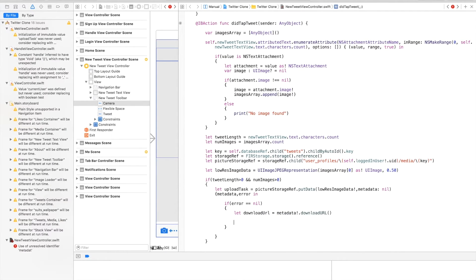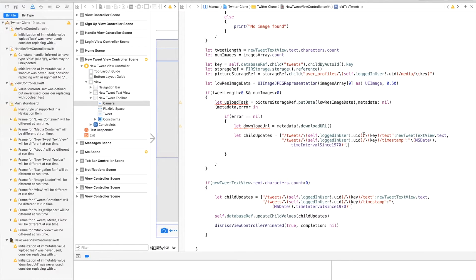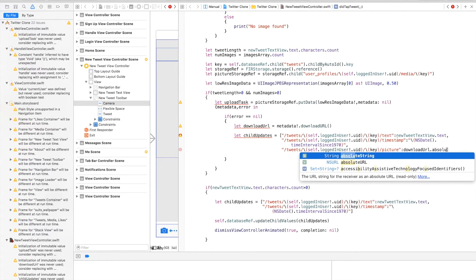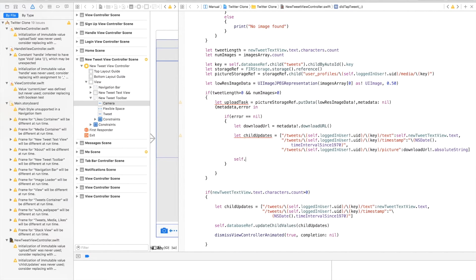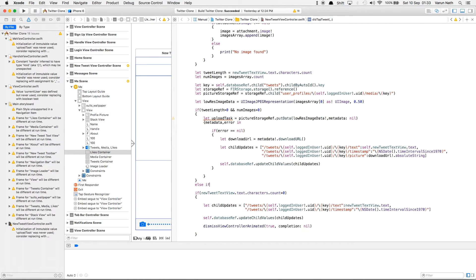With the download URL retrieved, we update the childUpdates variable — like we had done earlier — and add another entry. We copy the path up to the key and add it below, but instead of 'text' we put it under 'picture' and set it to downloadURL.absoluteString, force-unwrapping the download URL. The text field uses self.newTweetTextView.text. Then we run the update with self.databaseRef.updateChildValues passing in childUpdates.